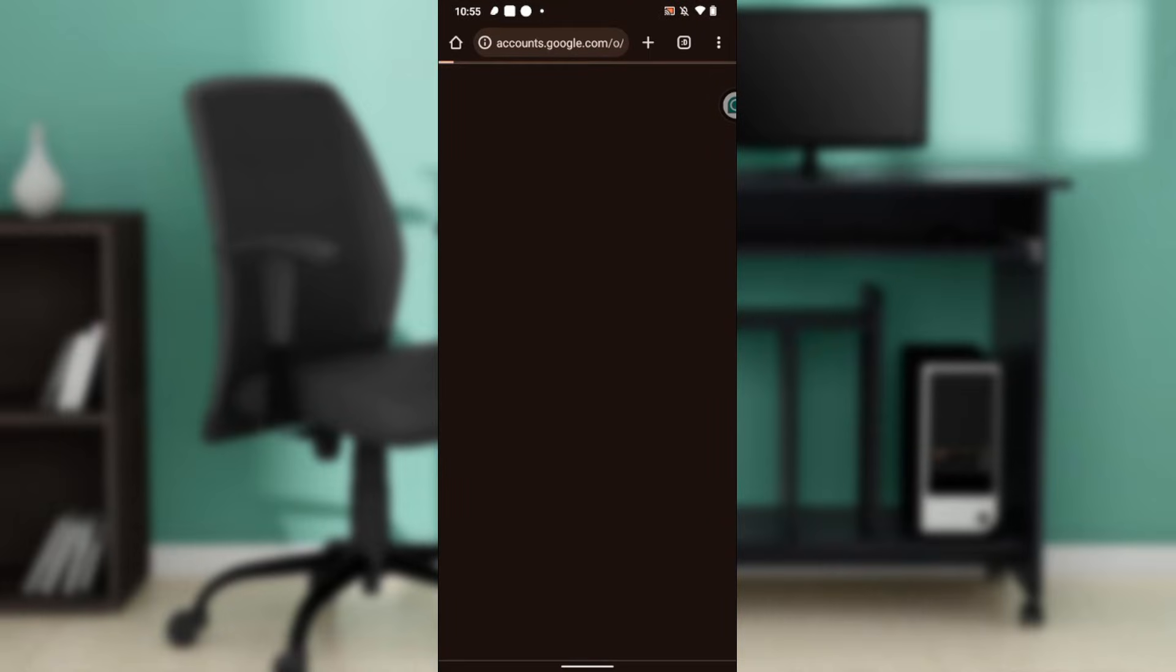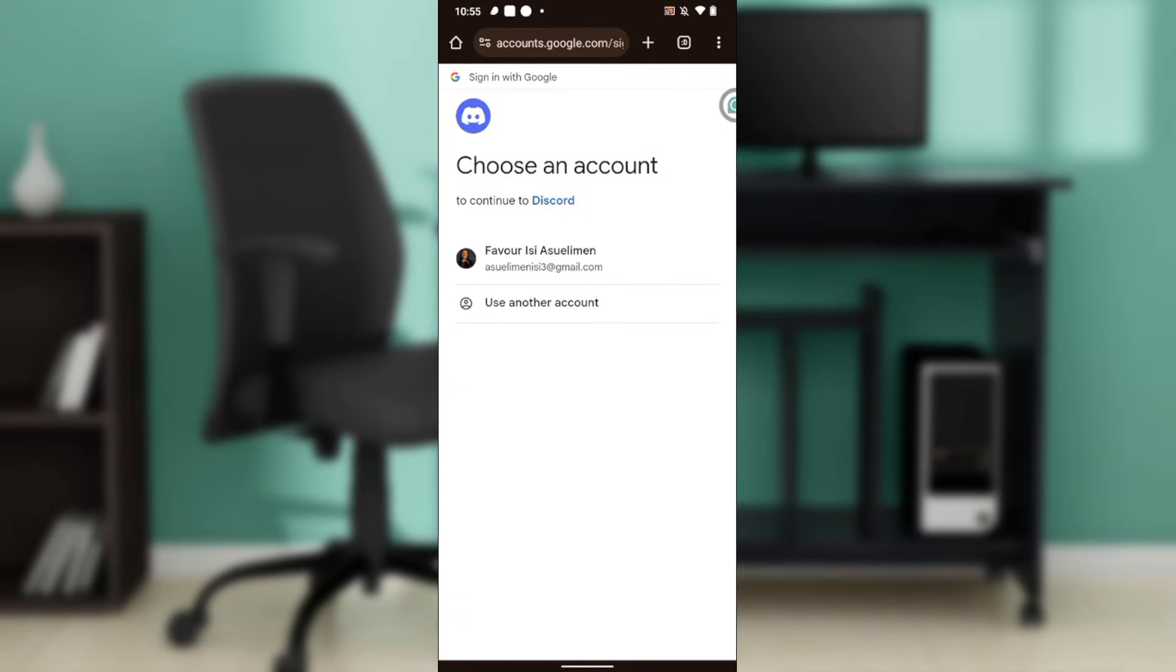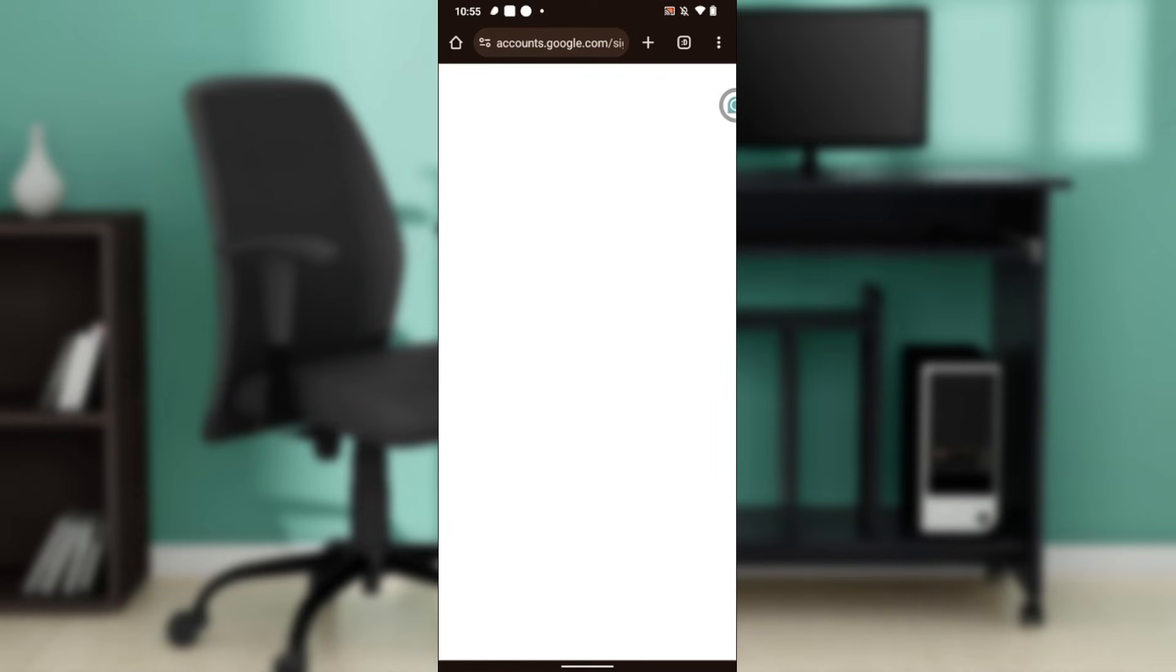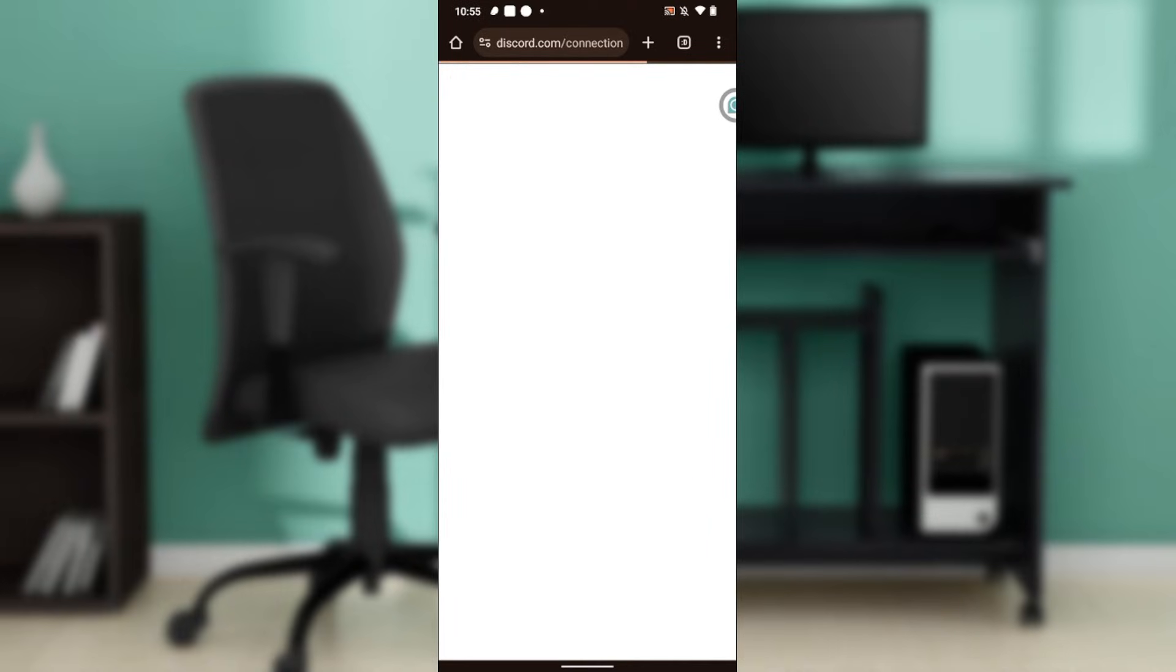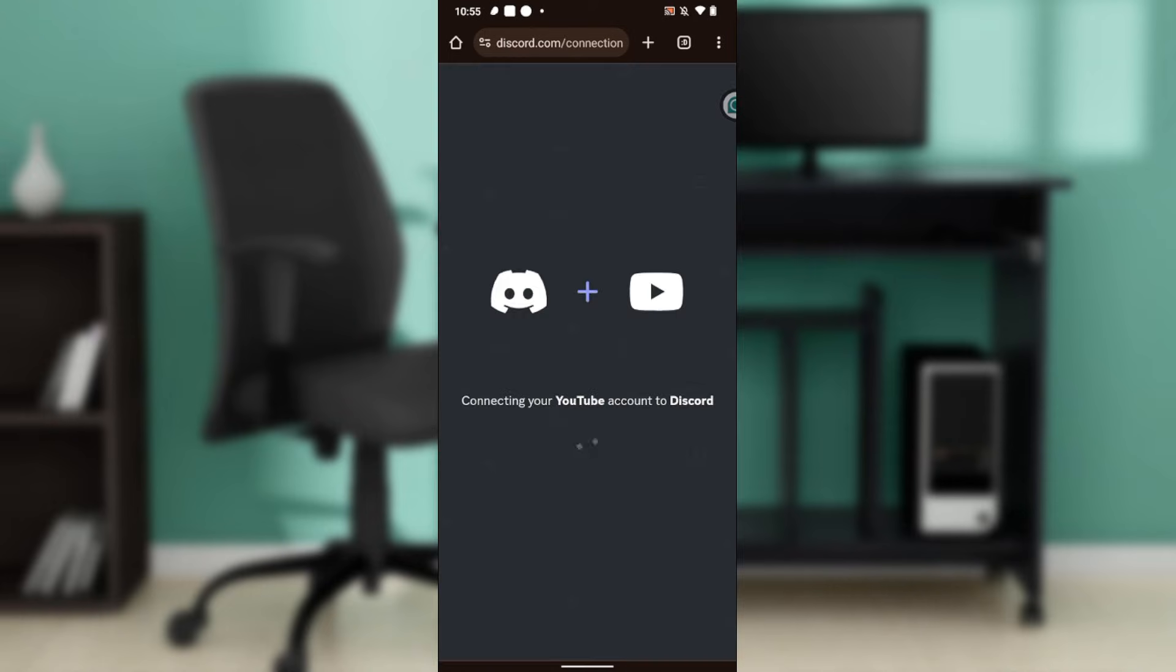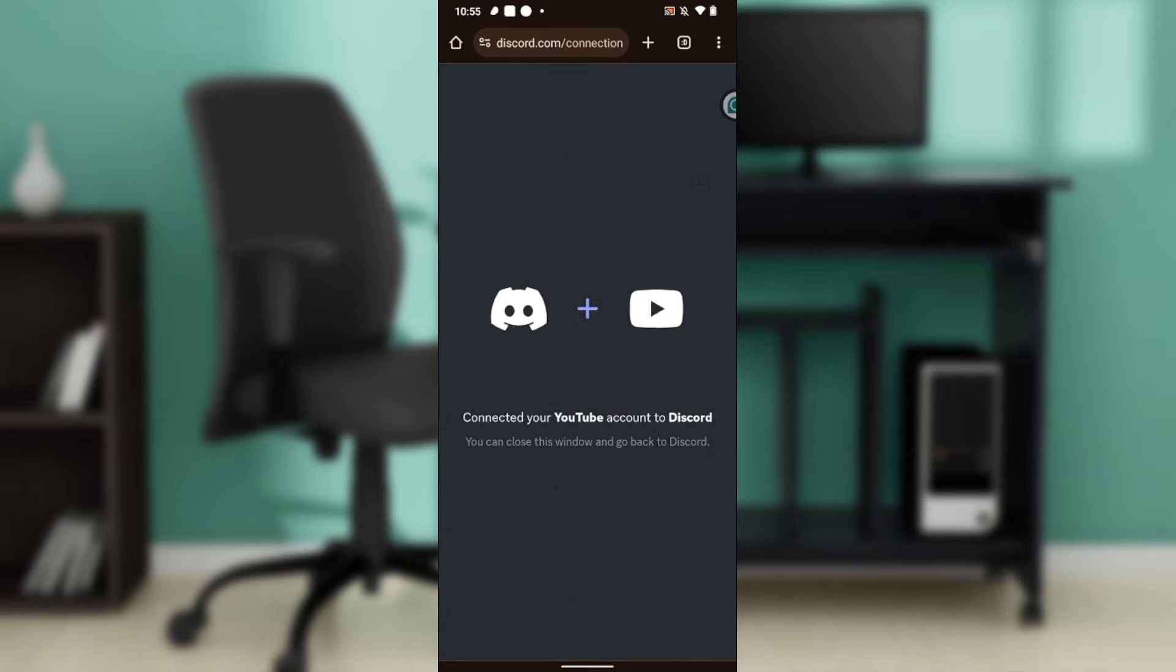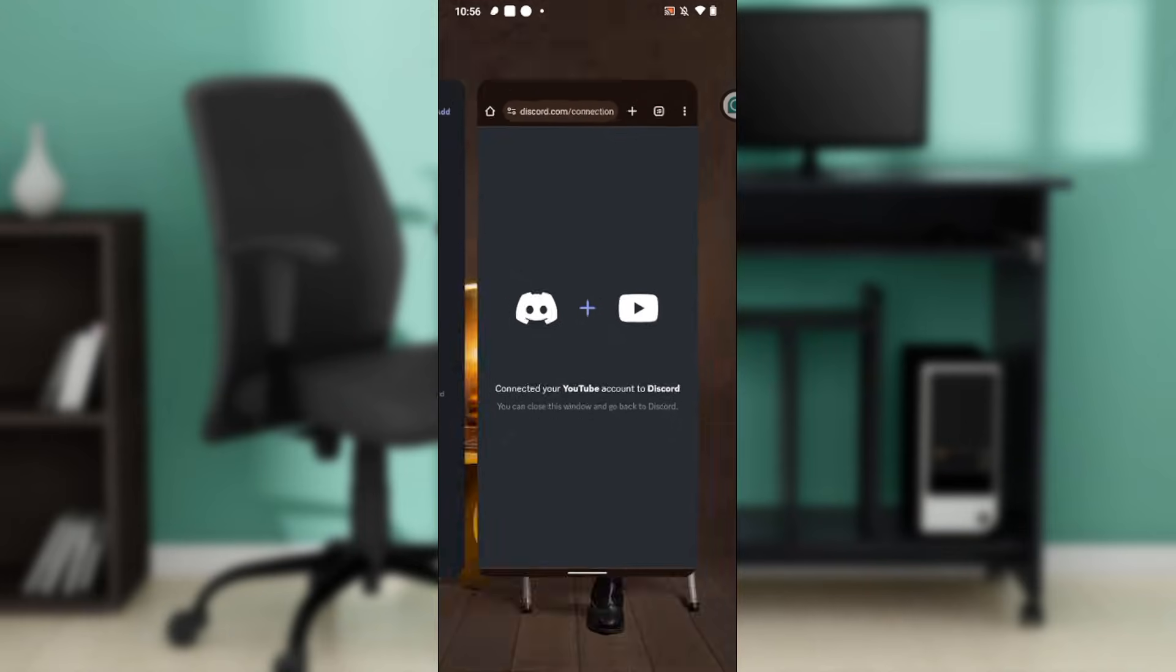It's going to take you right out of the Discord application. I'm going to choose an account and I'm going to click on Allow. And here you go, connecting YouTube account to Discord. So it has been connected successfully. It says you can close this window and go back to Discord.